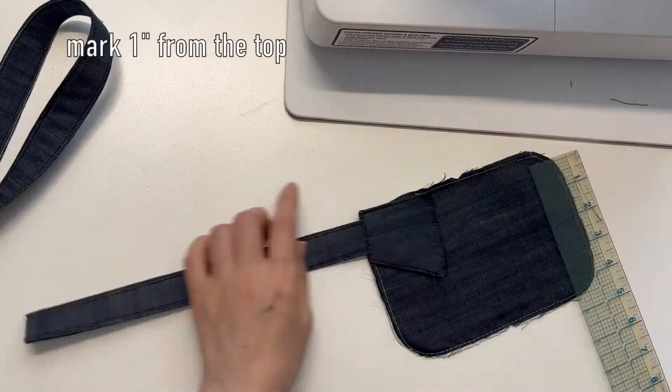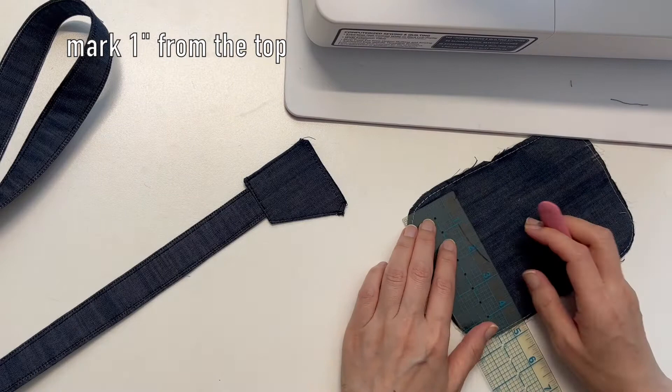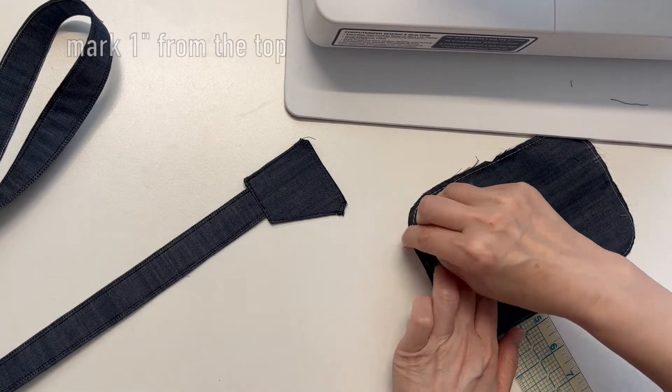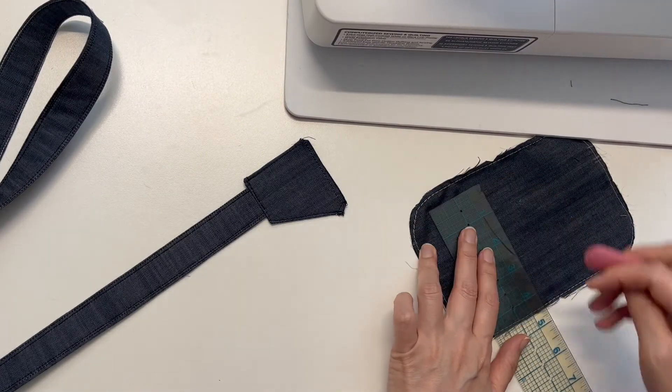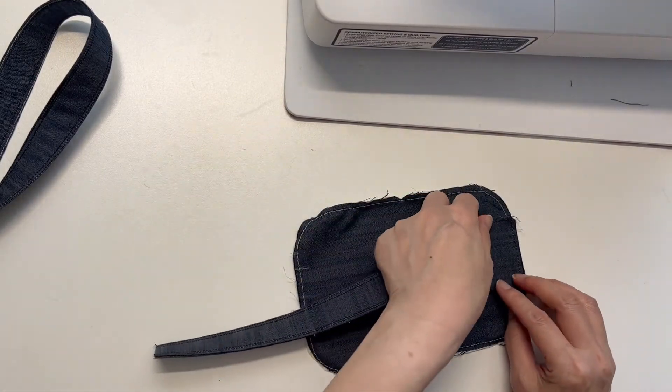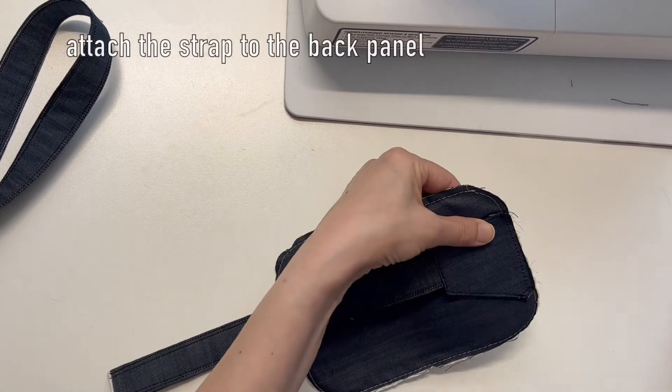Mark 1 inch from the top of the back panel. Attach the strap to the back panel.